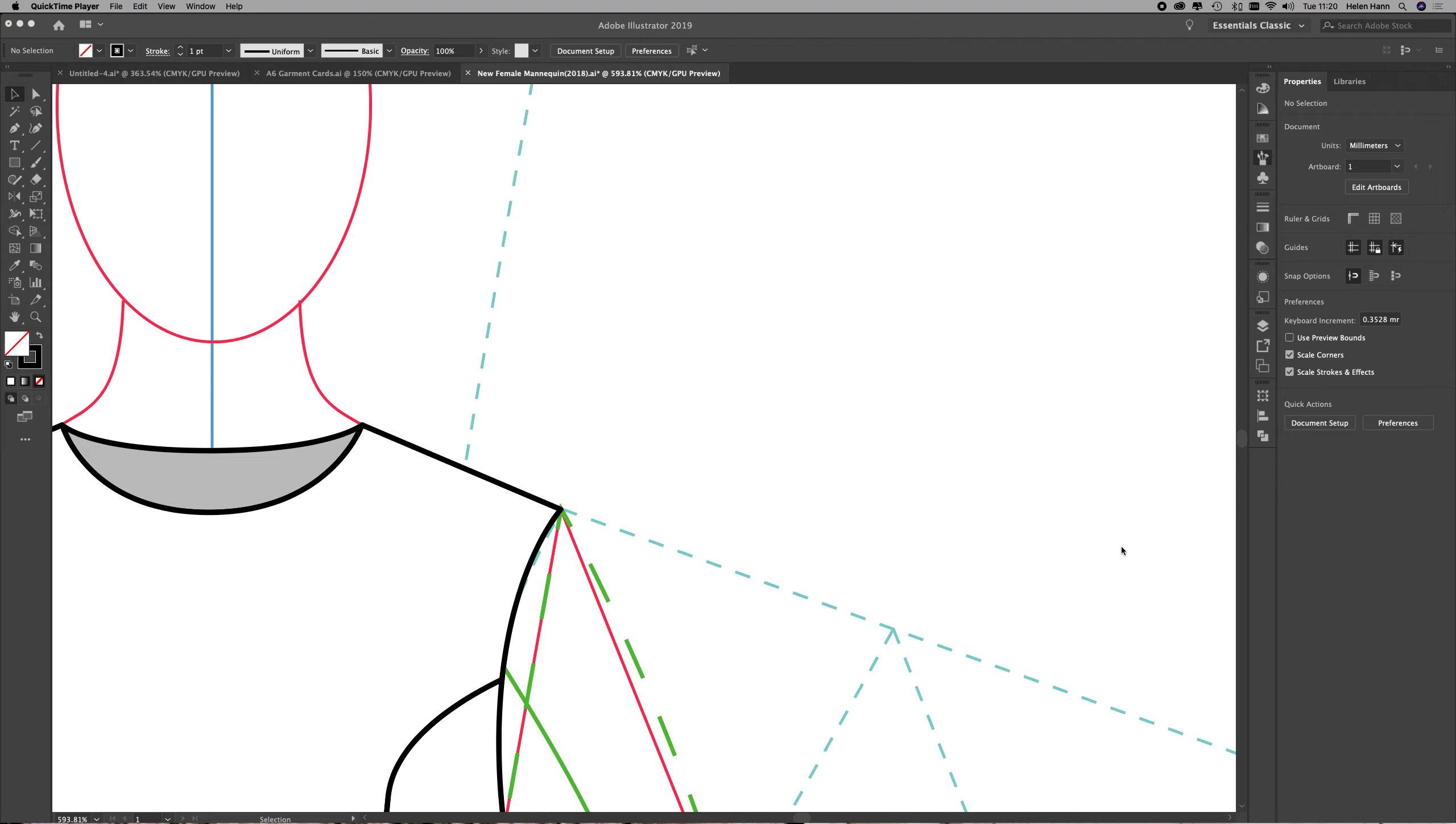In this workshop we're going to look at making another brush. It's still a pattern brush but it's a little bit more complicated than the twin needle topstitch brush that we created in the previous video.